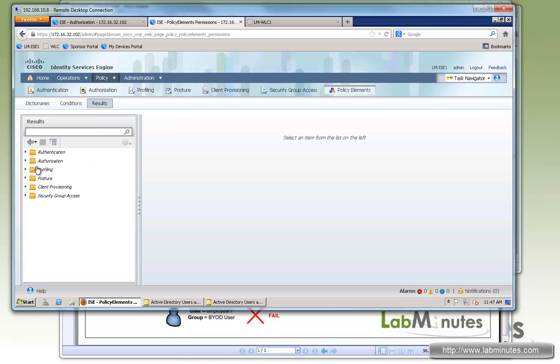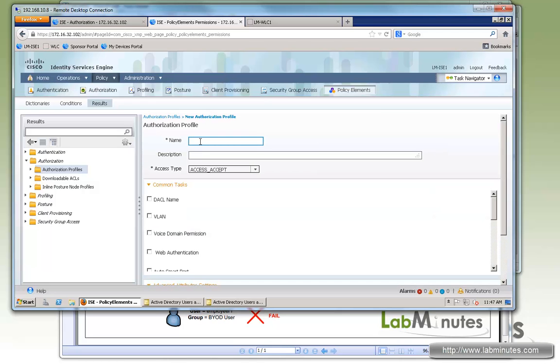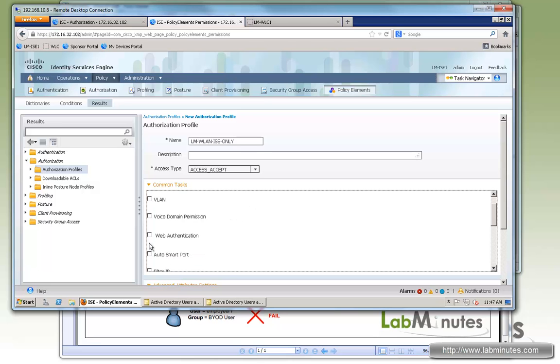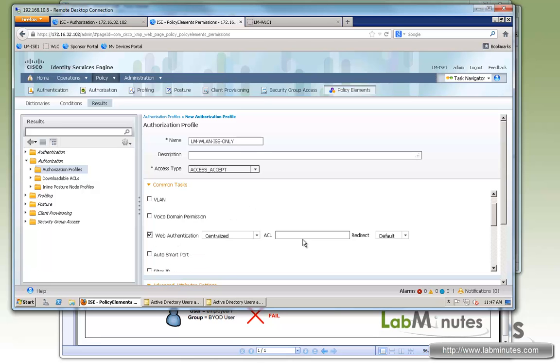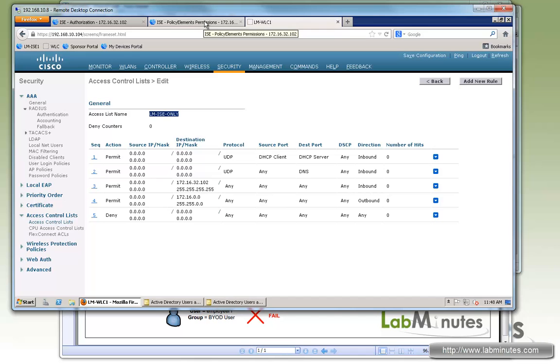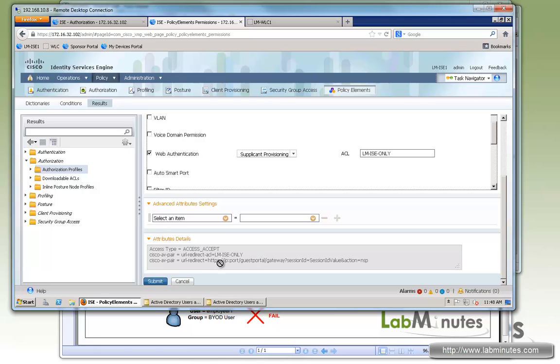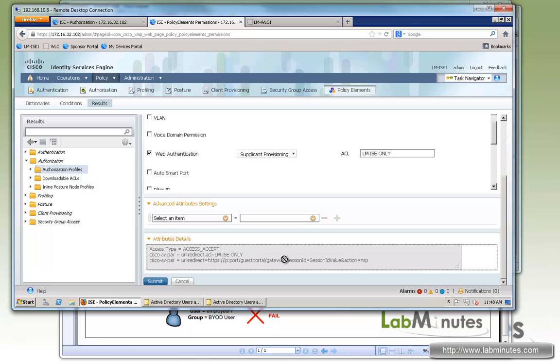Having the ACL configured already, we can now start creating the authorization profile. Okay, so go add. We create one called LM-VLAN-ISE-only, just to allow connection to ISE. At this point, the user should have been authenticating through PEAP already. So all we need to do is to present the user with the device registration page, which is under Supplicant Provisioning. And here on the ACL, we specify the ACL that is created on the wireless LAN controller, which is LM-ISE-only. Okay, make sure the name matches. Right here, if you scroll down to the bottom, it shows you the actual redirect URL that the user will be sent to. So go submit.